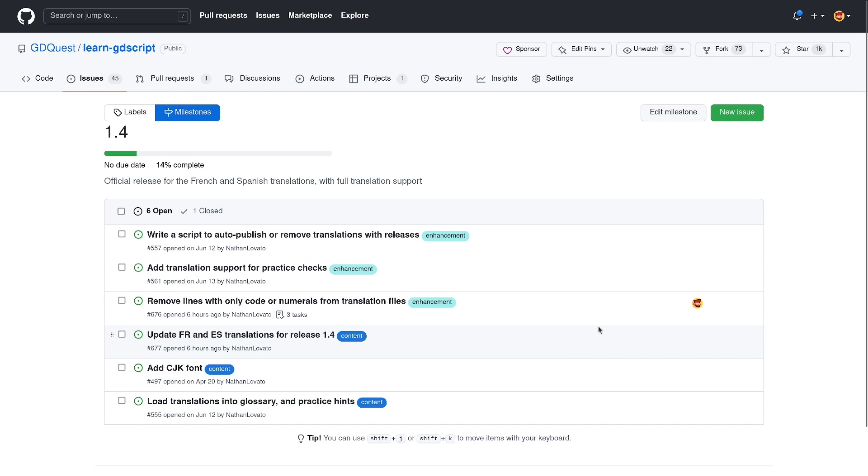For the next version, we are focusing on refining the translations, because yes, this app supports multiple languages. We officially want to support French and Spanish, and the community is working on 14 more languages.